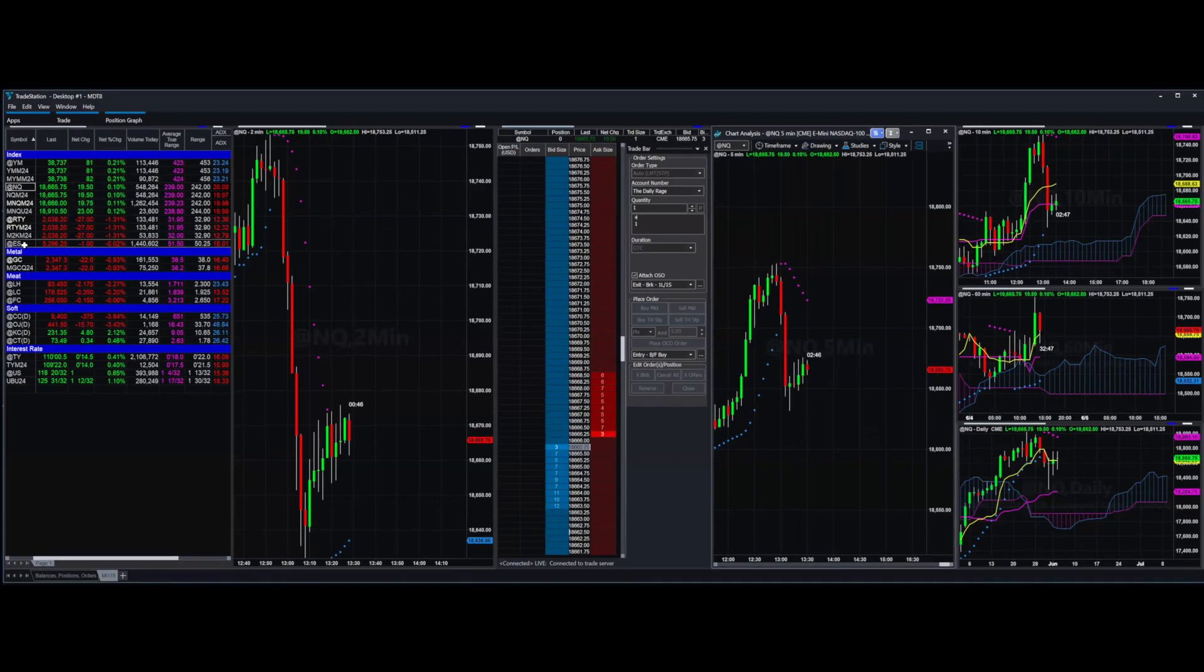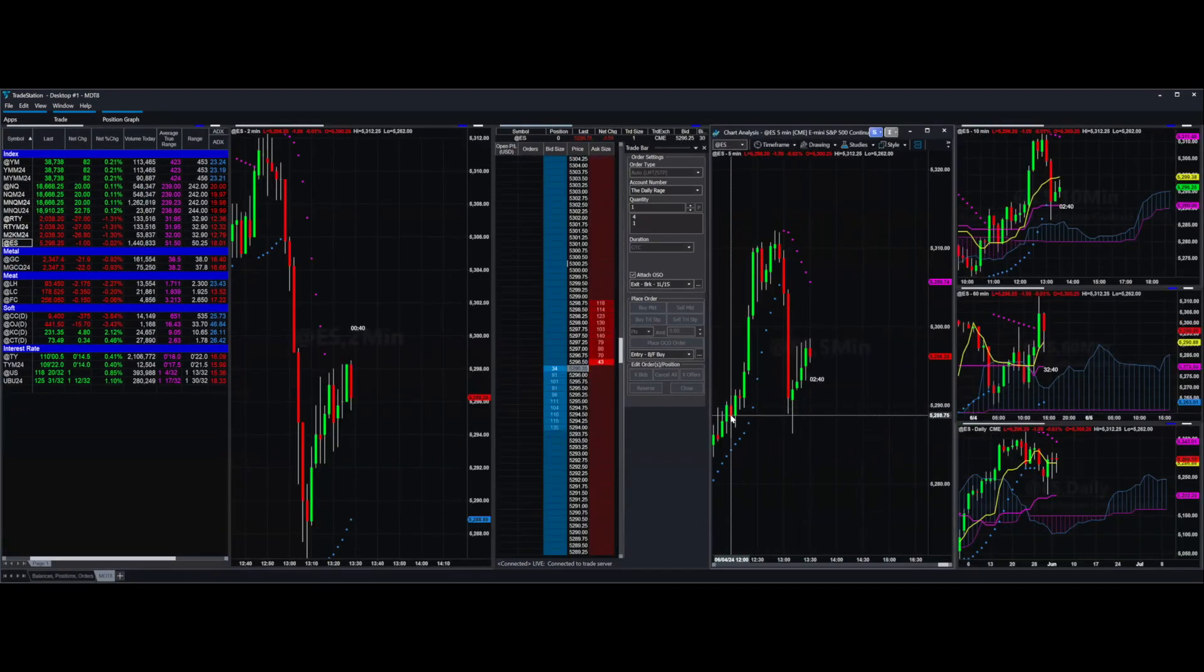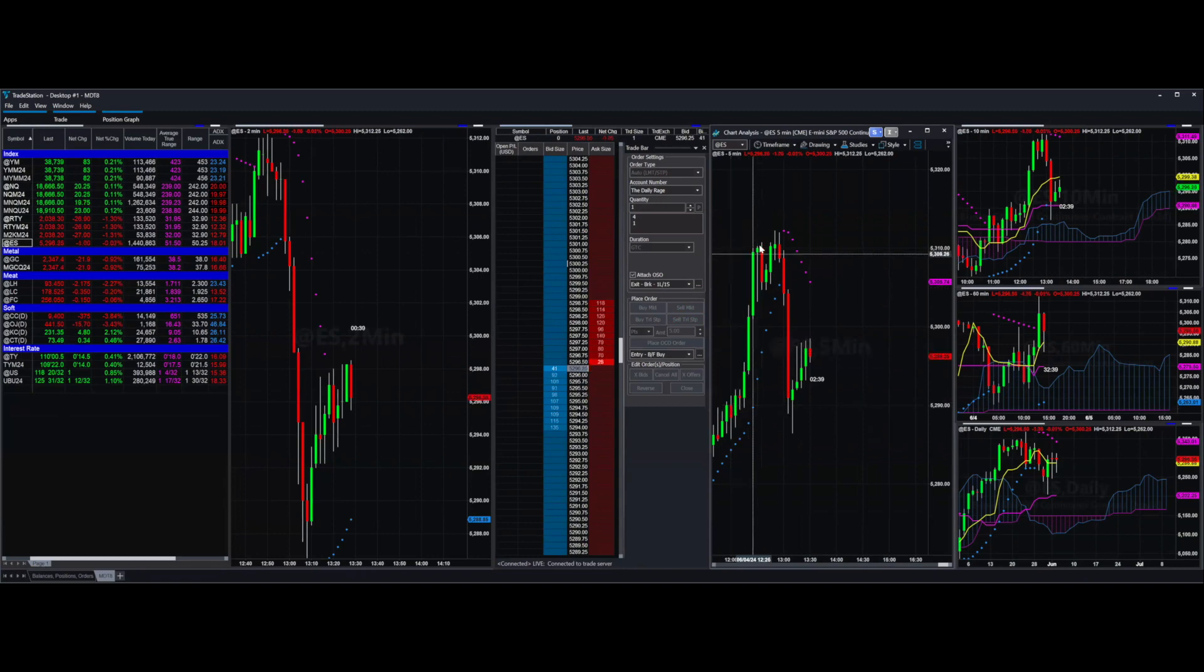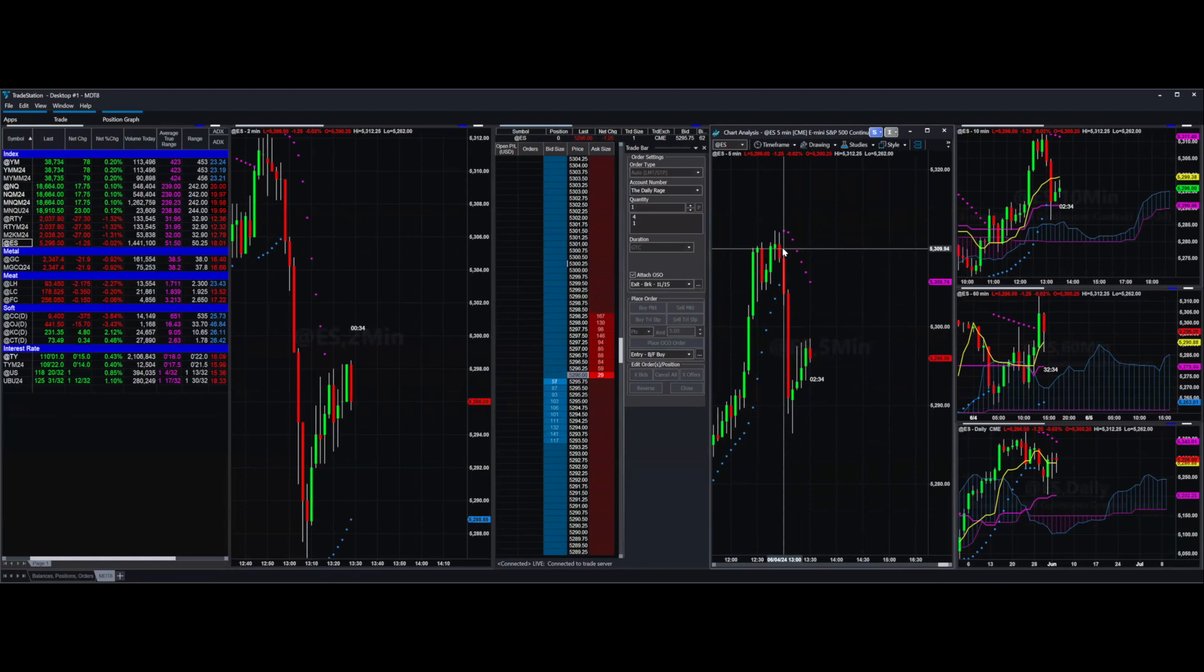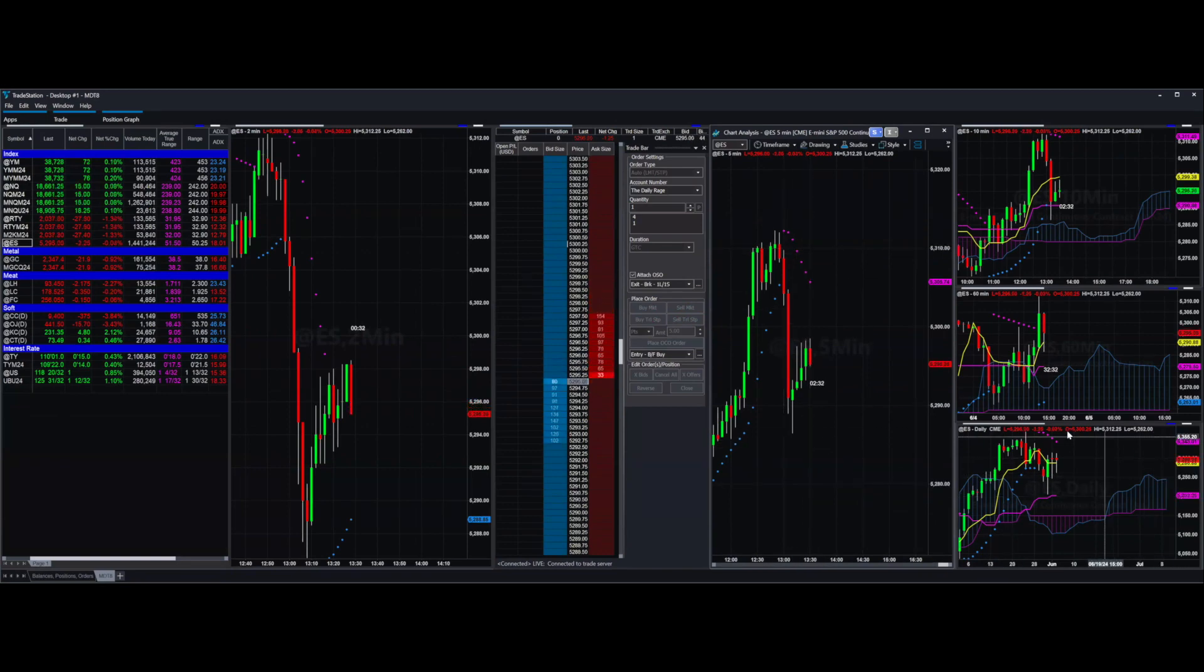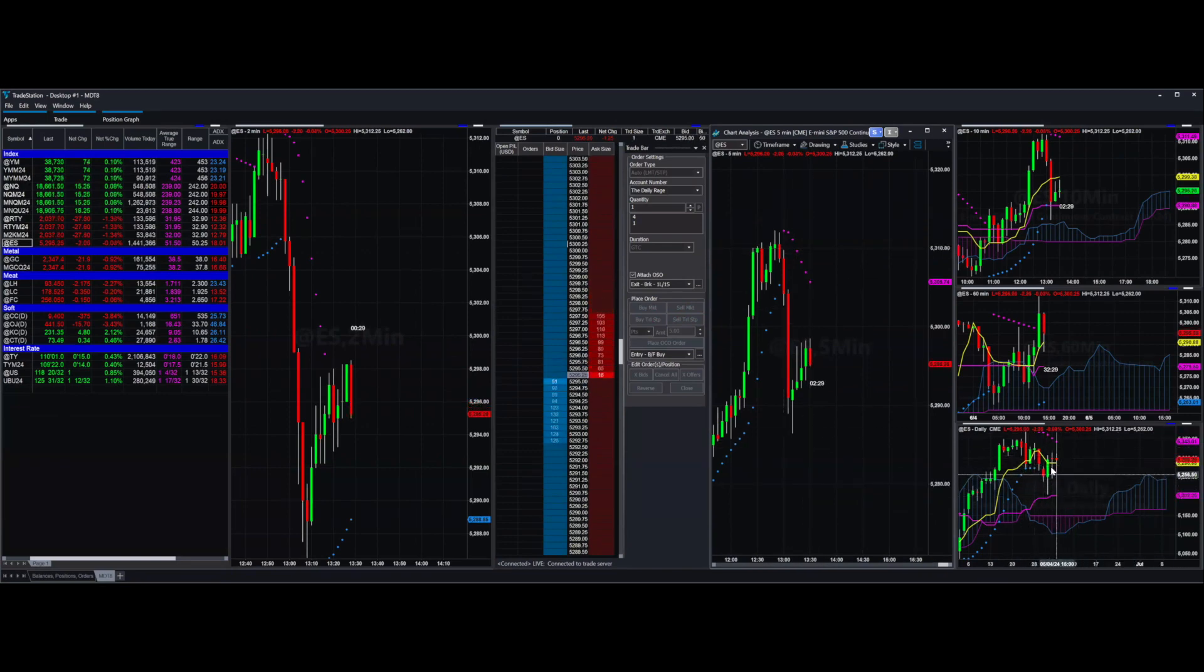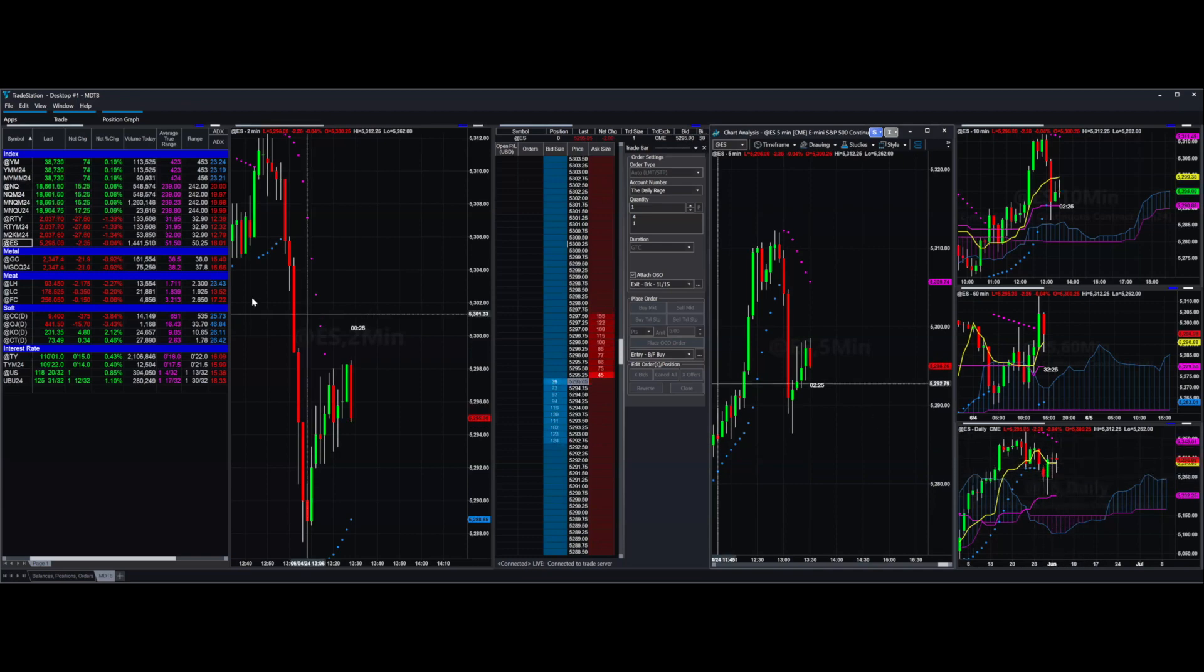We'll do the S&P next. Very similar looking pattern to the NASDAQ. In other words, pop, a little bit of sideways, and then drop. Not looking much better. Very, very wicky candles on the daily. What does that mean? It means indecision. It means it's more difficult to trade.